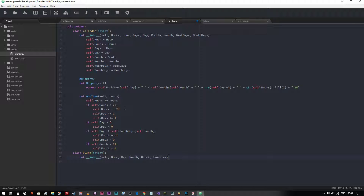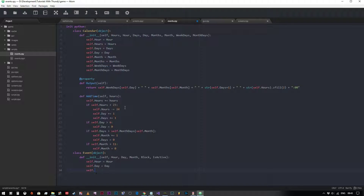For example, if it's an event that reoccurs every week we can turn it on or off as necessary. You can add other properties like whether the event is weekly or daily and set those flags to true or false, but for this purpose we're going to keep it simple. Like before, we need to tell Python that these values are assigned with self: self.month equals month, self.block equals block, self.is_active equals is_active.